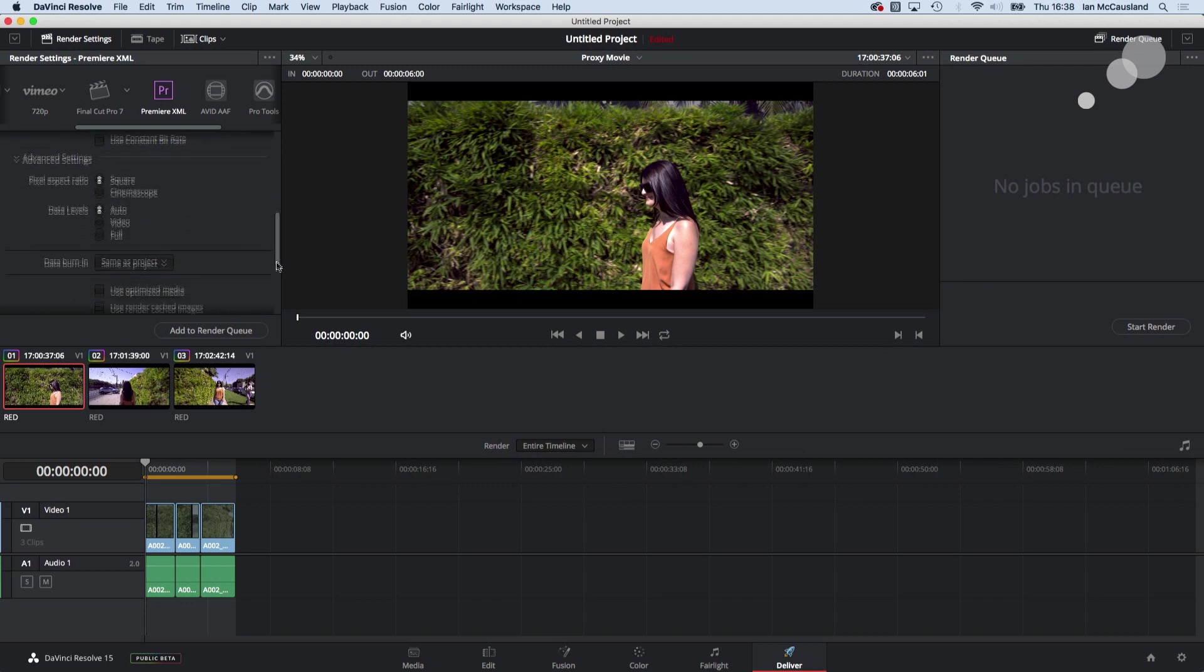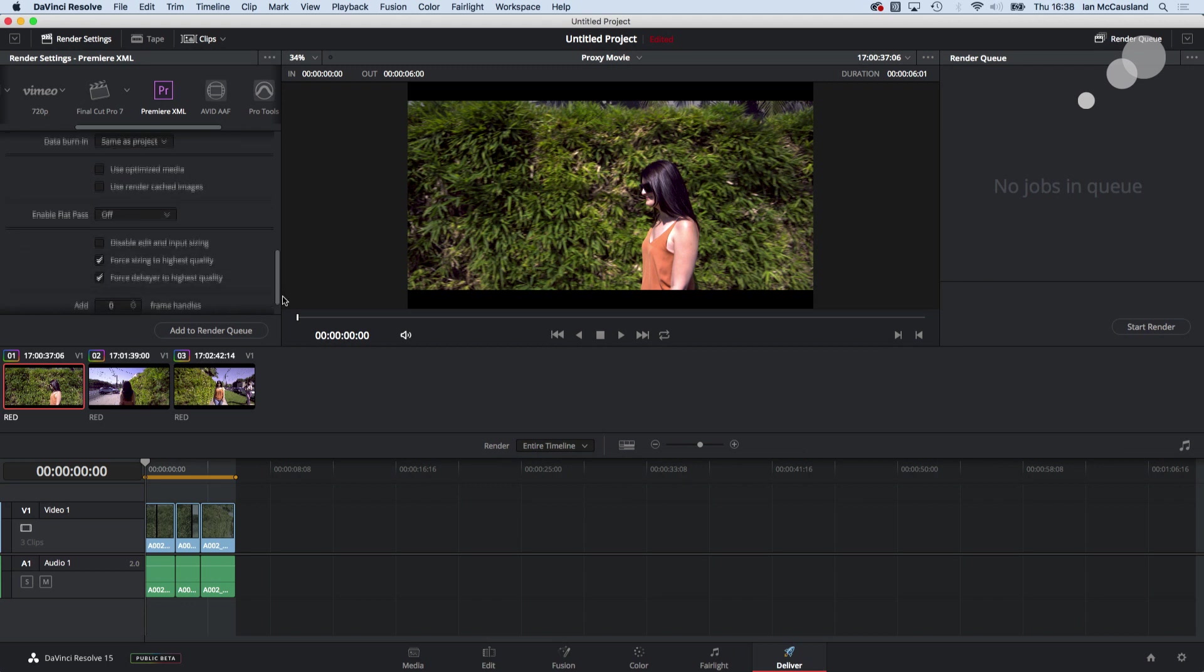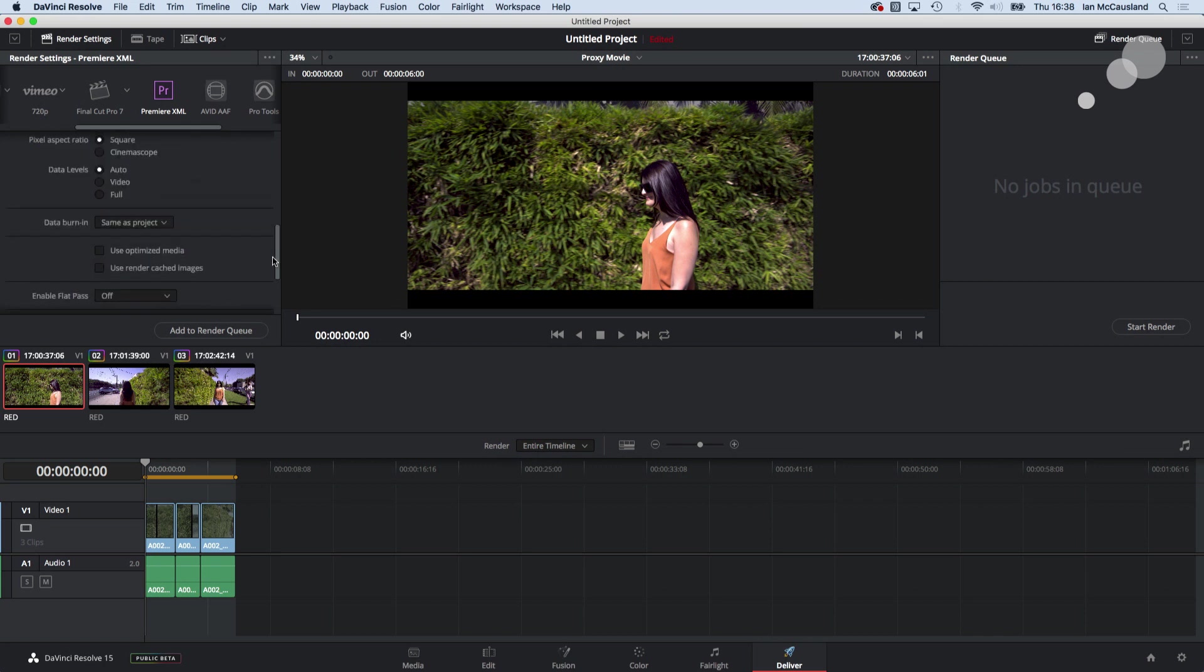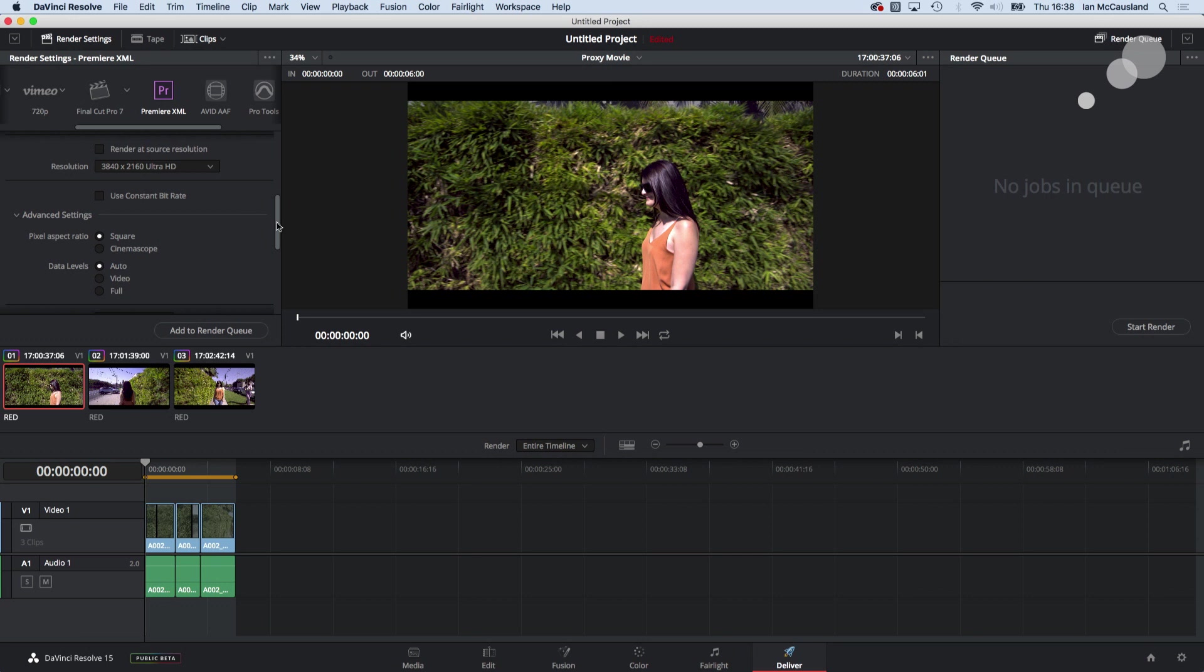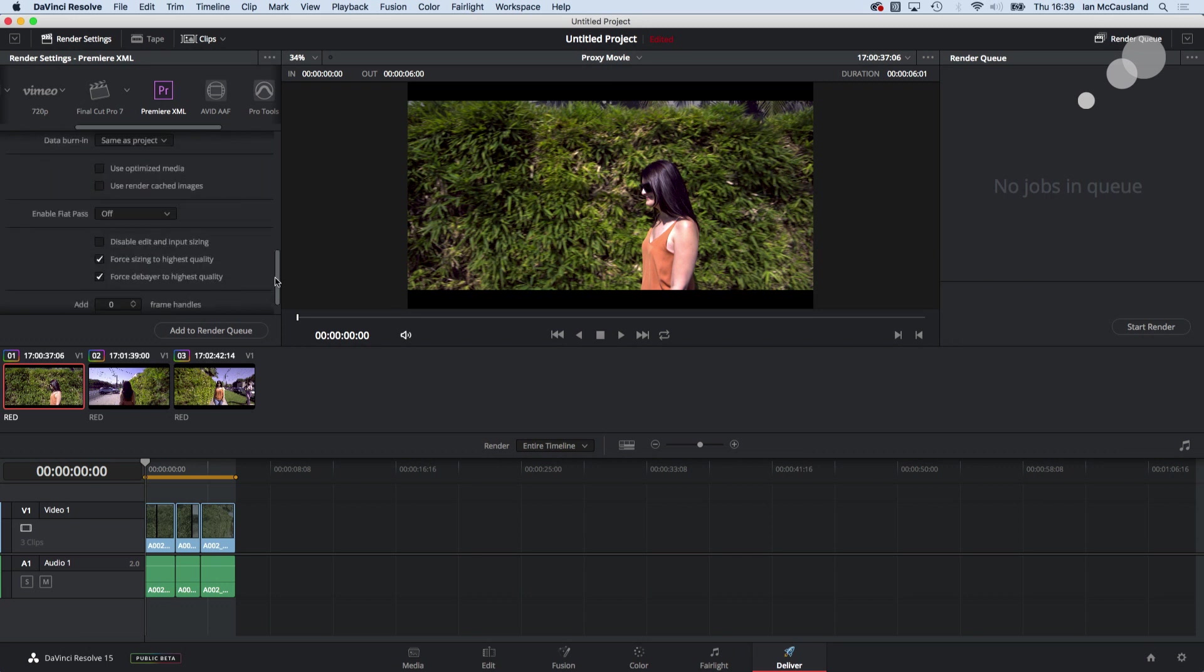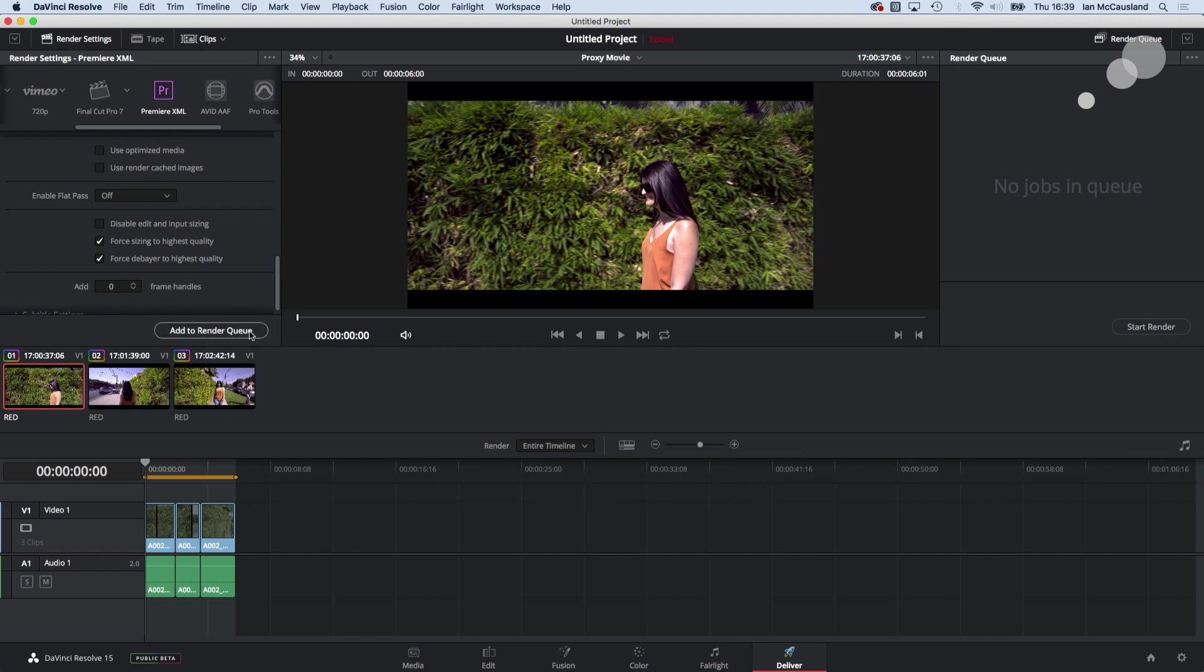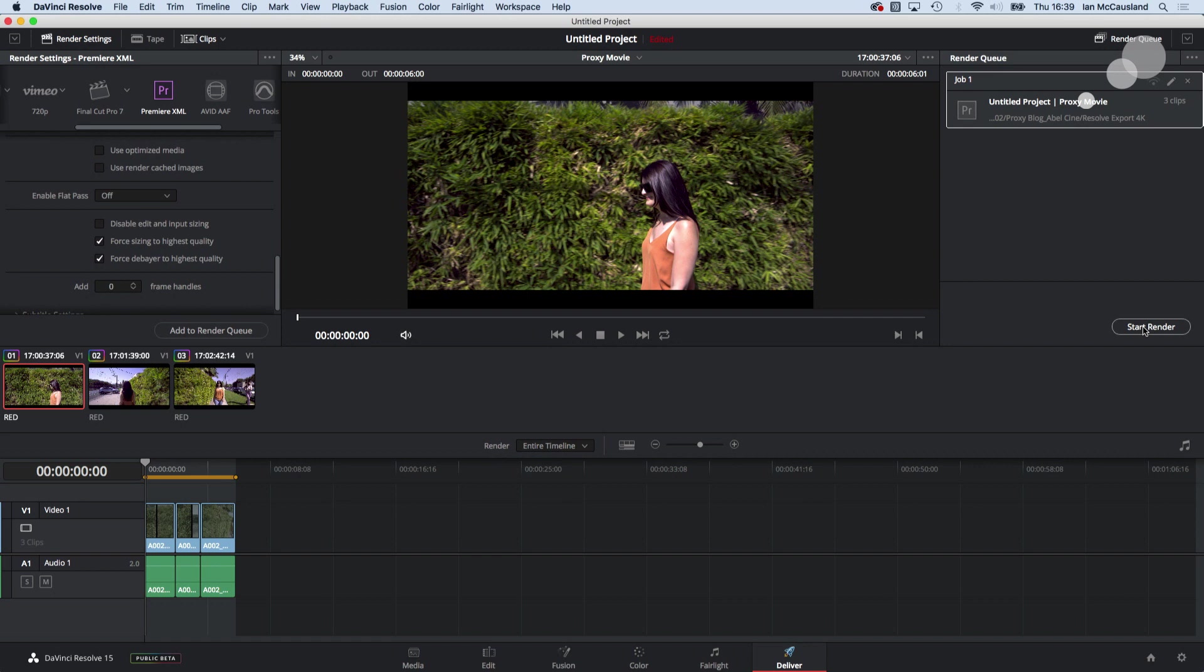The other thing that I did was I came down here and under a tab that says advanced settings right here as I went in and I chose for sizing the highest quality and debare to highest quality. I'm going to add that to the render queue and I'm going to start rendering out.